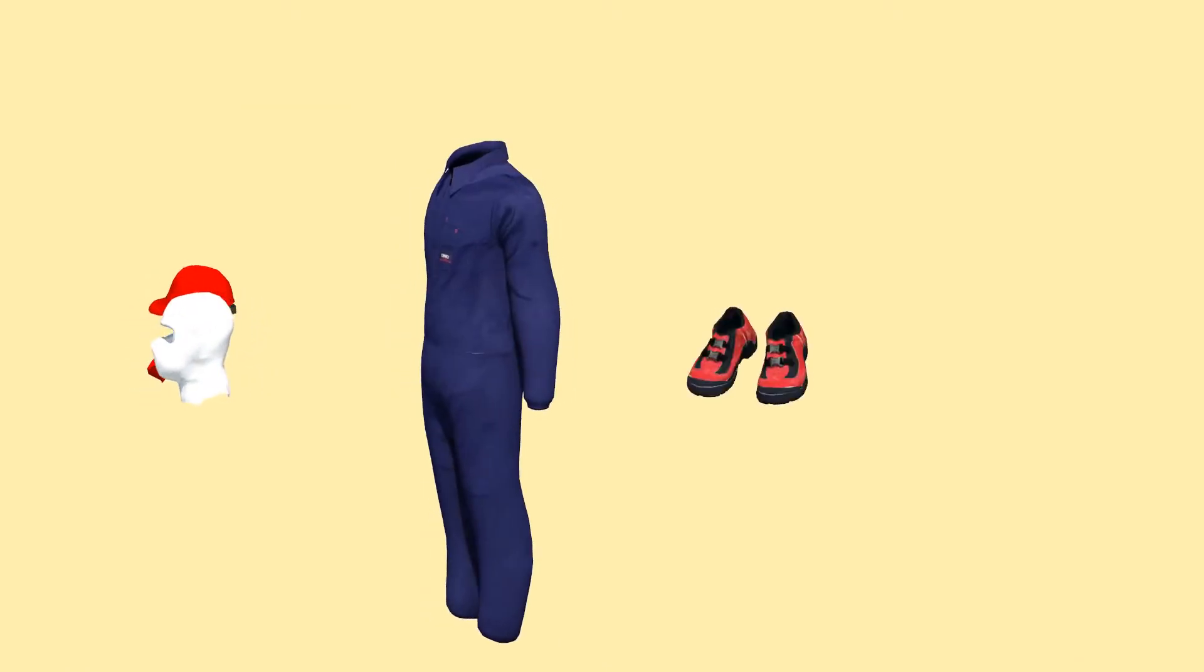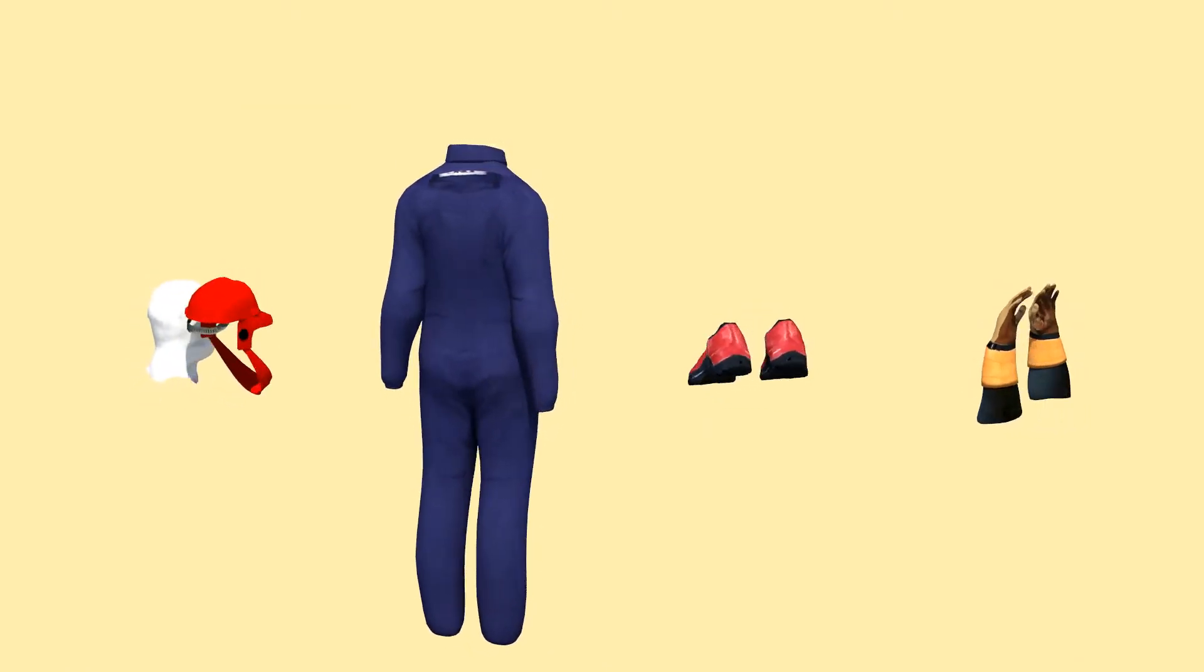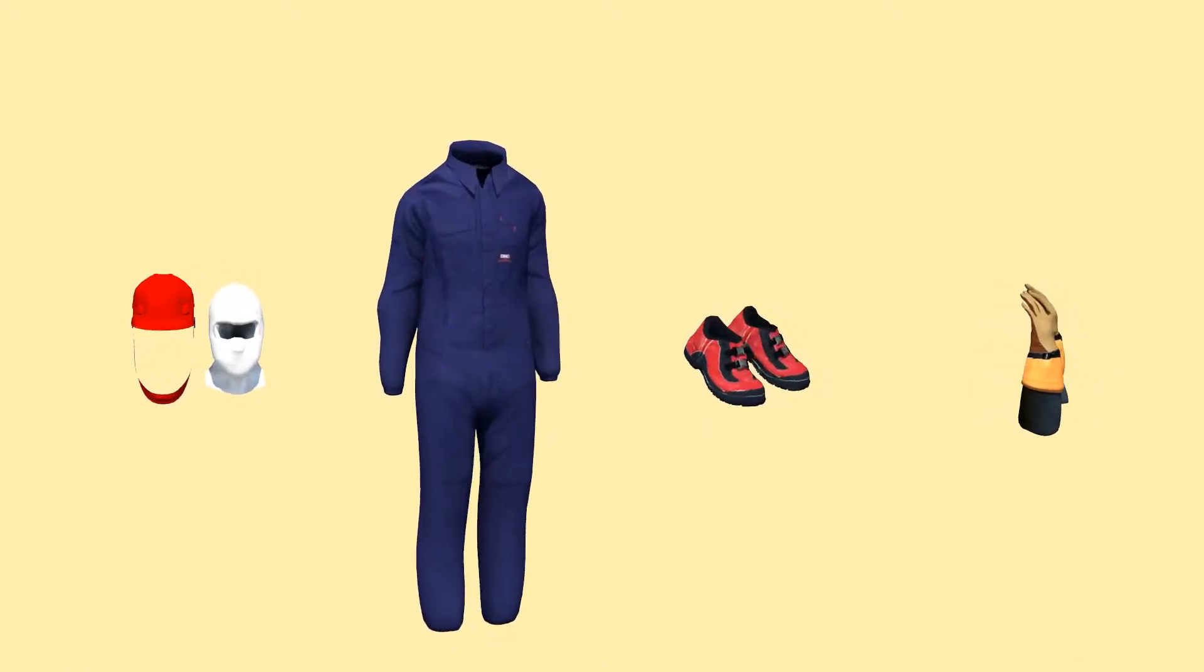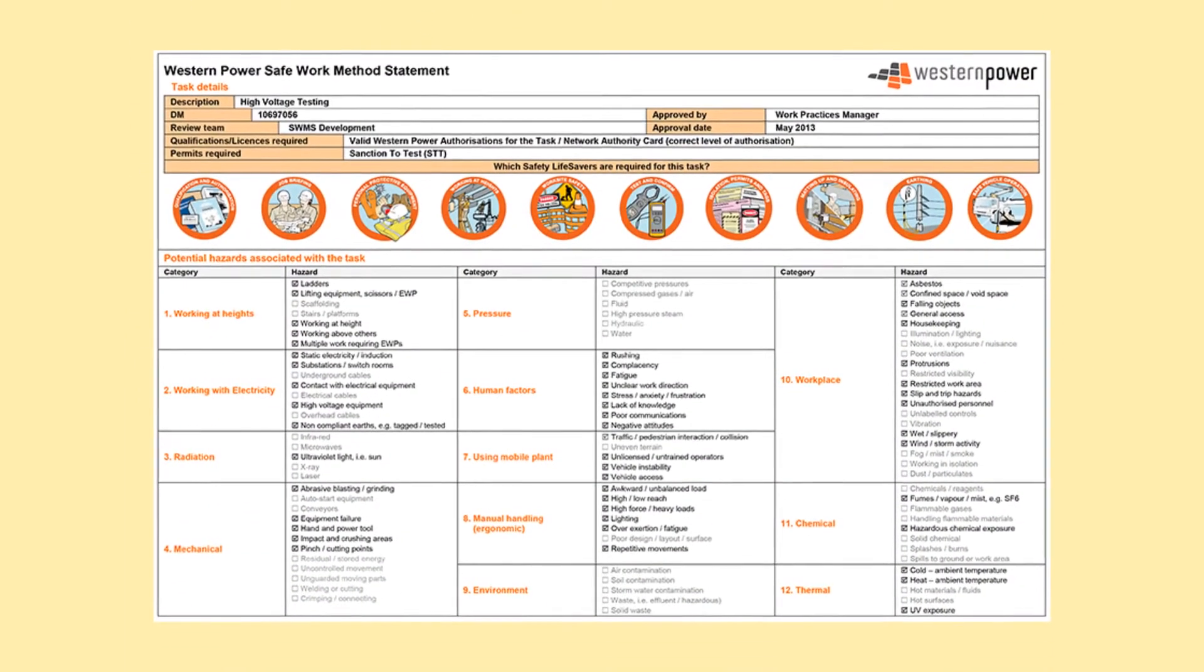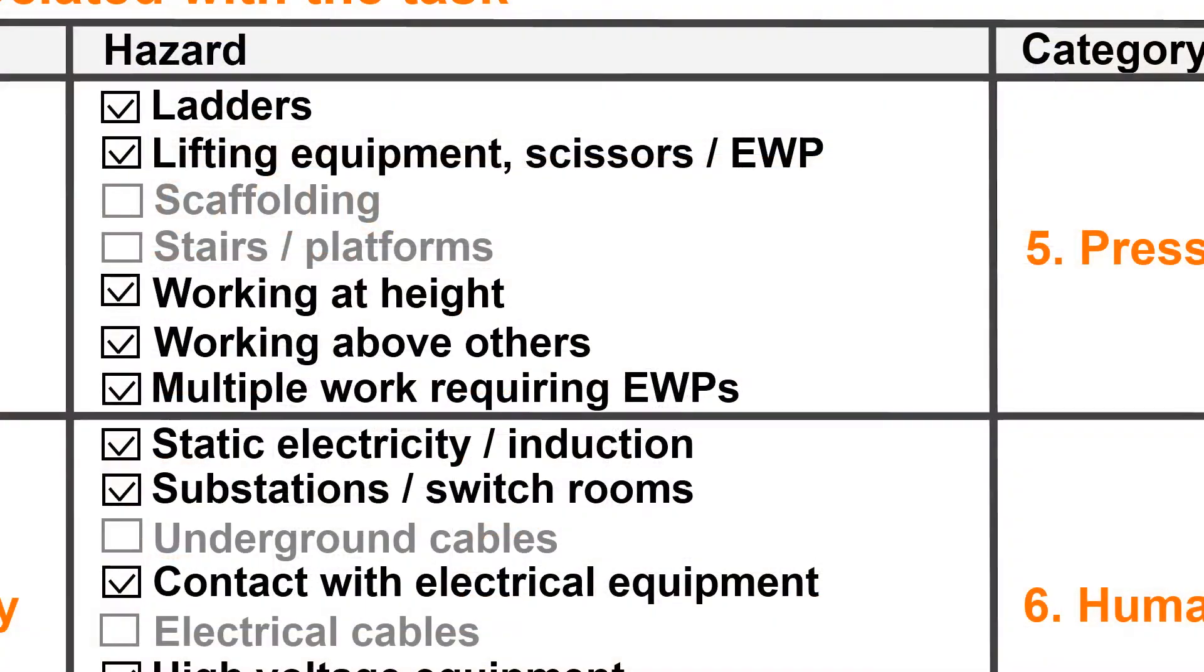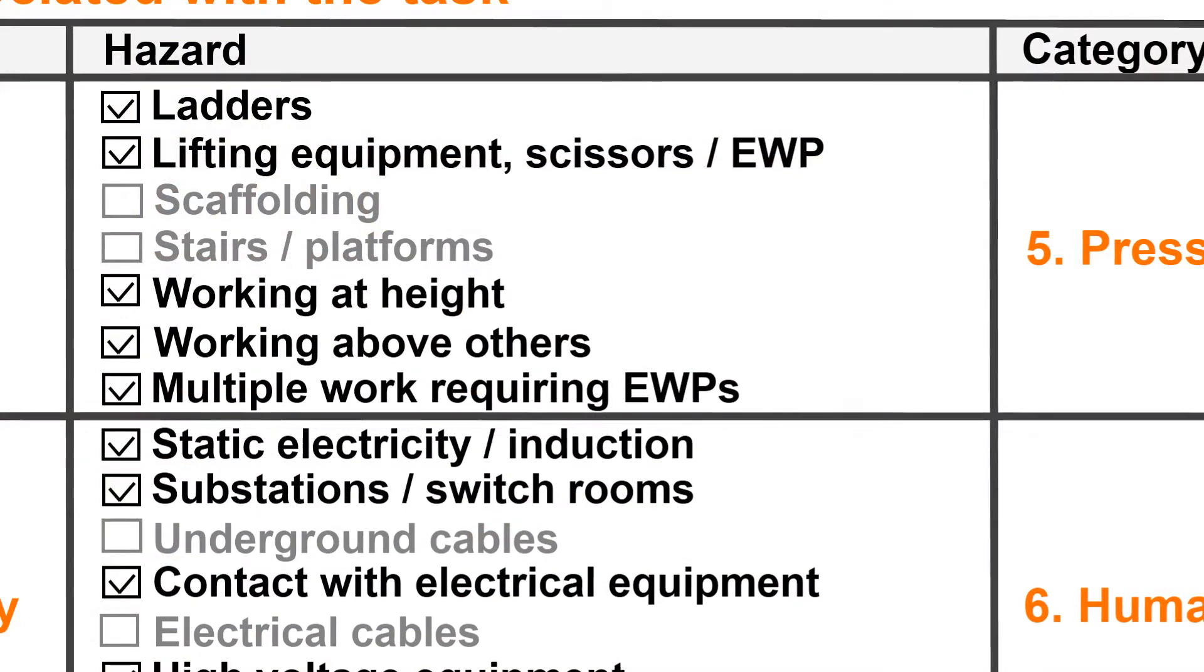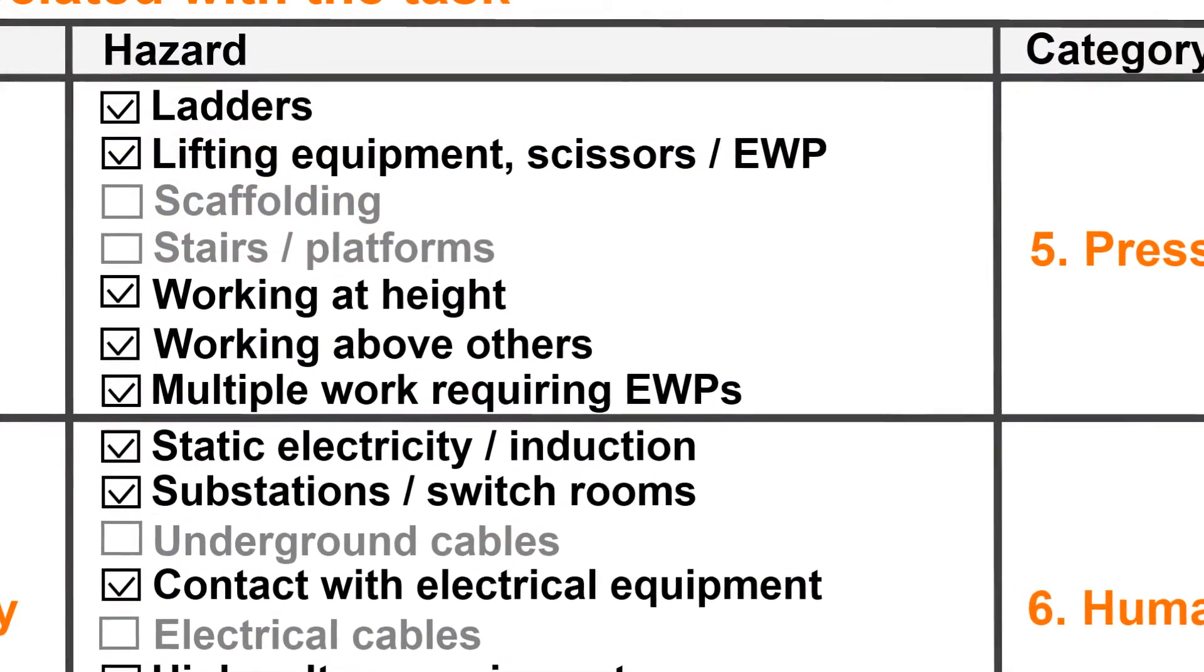When carrying out work on electrical equipment, consideration must be given to personal protective equipment and following safe work procedures. All stated hazard controls should be implemented before commencing work.